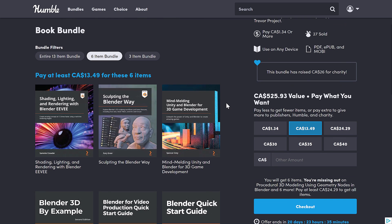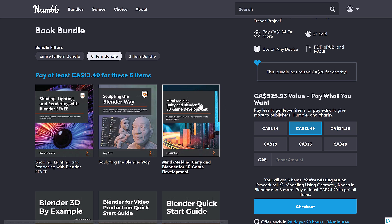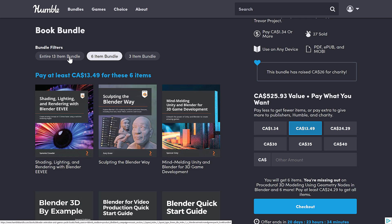And then we jump up to the next tier where you're getting three more books here at $13.50 Canadian. So probably around $10 USD. You're getting Shading, Lighting, and Rendering with Blender EV, Sculpting the Blender Way, and then Mind Melting Unity and Blender for 3D game development. So if you want to use Blender with the Unity game engine, it could be a good pickup for you.